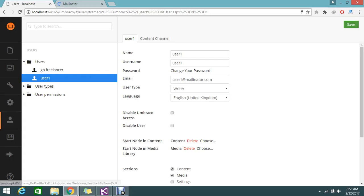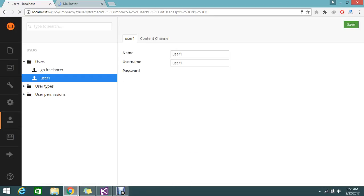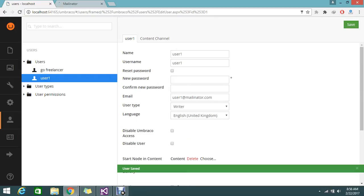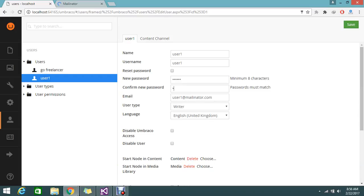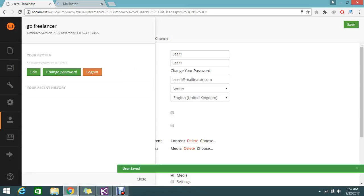I'm going to change the password. The password I give to the user is 1234567 - a minimum of eight characters you should give. Save that. I provided 12345678. Just log out my session.